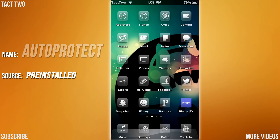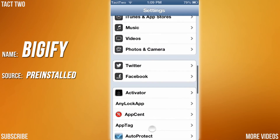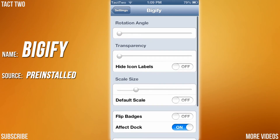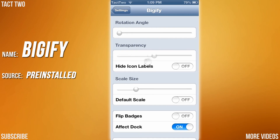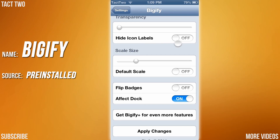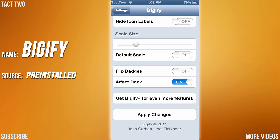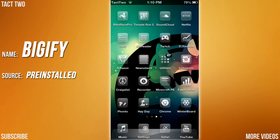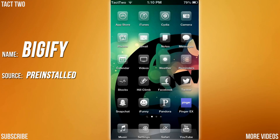The next tweak we're going to be looking at is called Bigify. If you go into your settings and scroll down, you will find Bigify. You can change the rotation of apps all the way up to 360 degrees, change the transparency of apps, change how big or small the apps are, set it back to default scale, change the icon labels, flip the badges — which are the little red circles that pop up with numbers for updates or new messages — and choose whether it affects the dock. To apply everything, just click apply changes at the bottom and it will respring your device. I have my apps a little bit smaller than normal right now — I think it looks really cool.